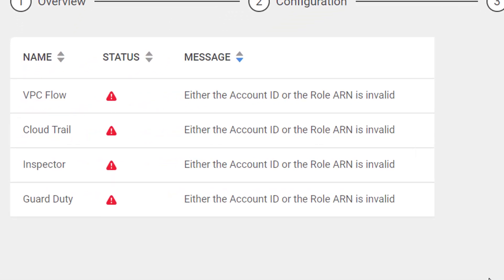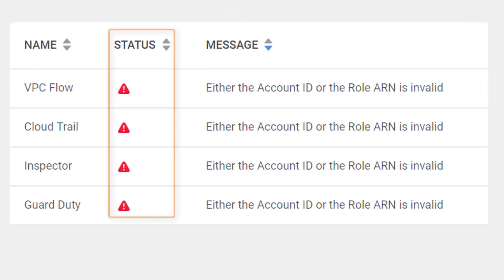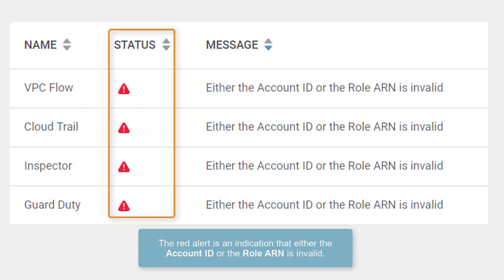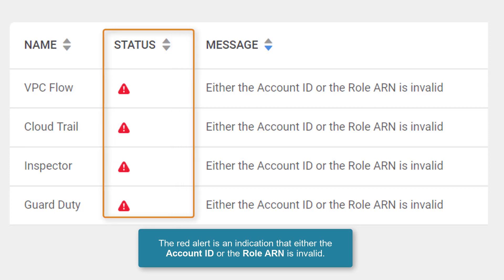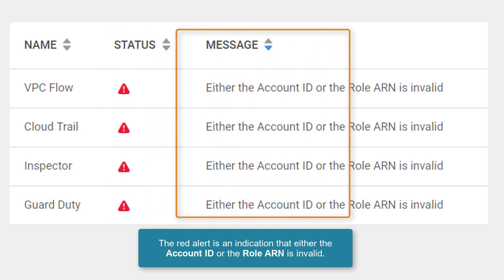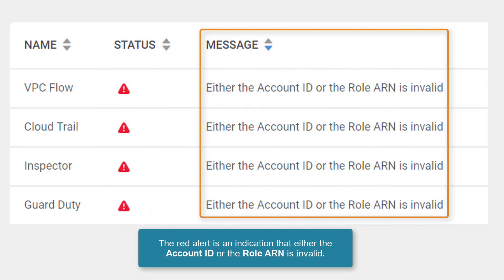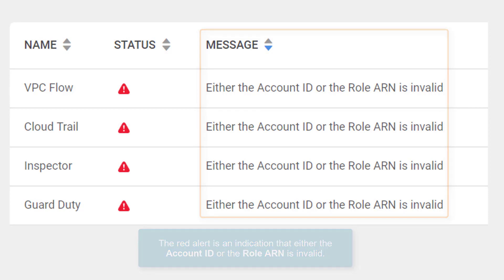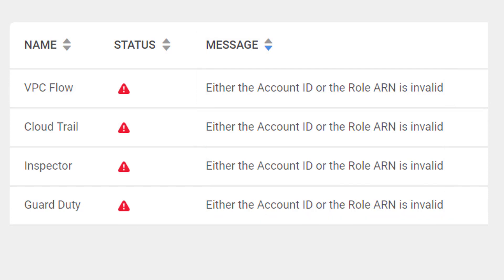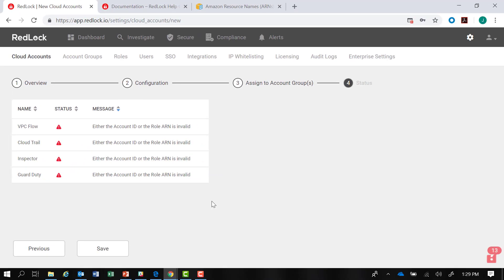we're getting a red alert for the status and an indication that either the account ID or the role ARN isn't valid for this account, which is what we would have expected. And that's how you go about creating an AWS cloud account within RedLock.